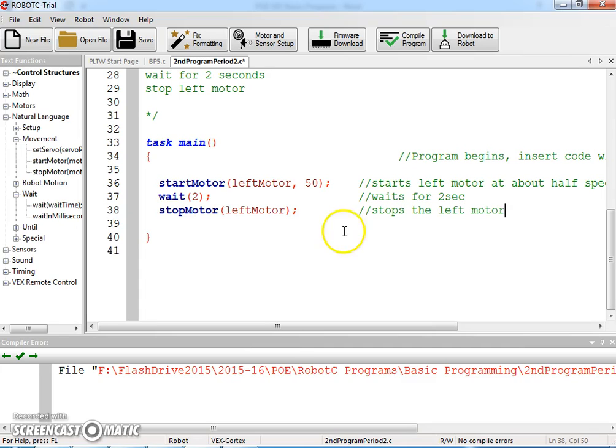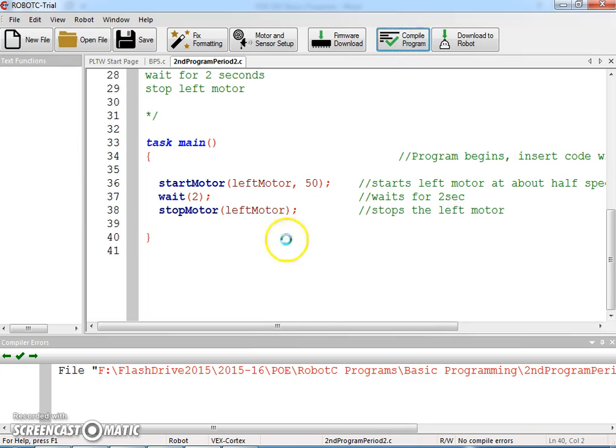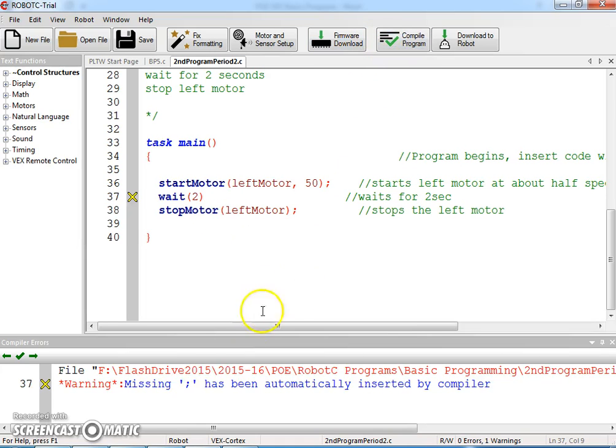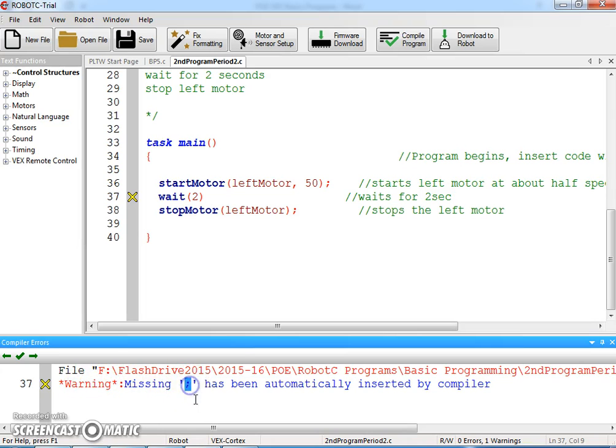Compile your program, make sure you don't have any errors. If you were typing it in and you forgot this, it's going to give you a warning that says missing semicolon. It tells you line 37, so you should look for your error right around line 37 and find out where you missed the semicolon.